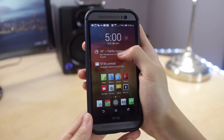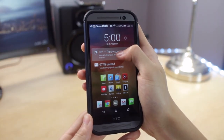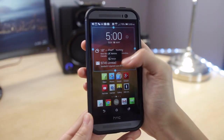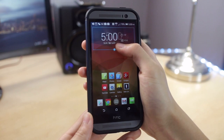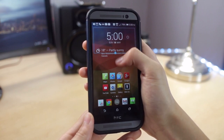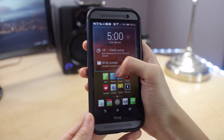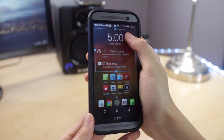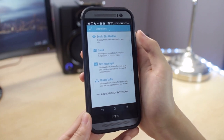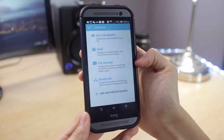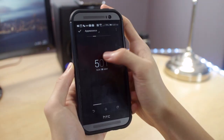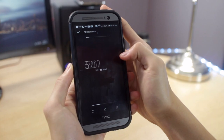Now I'm going to show you some widgets I use. So the clock widget I'm using is called Dash Clock. I have four extensions: my weather widget, email, text messages, and my missed calls. You can adjust some of the settings and also the appearance of the clock.